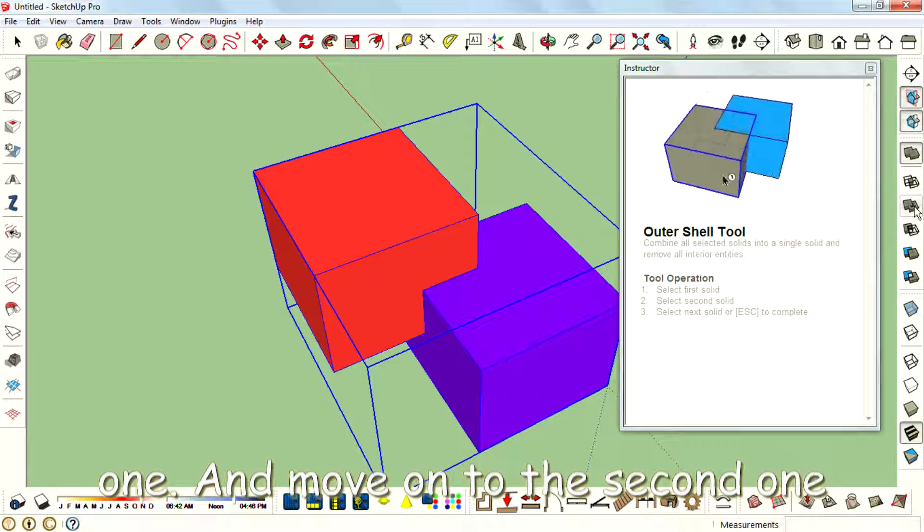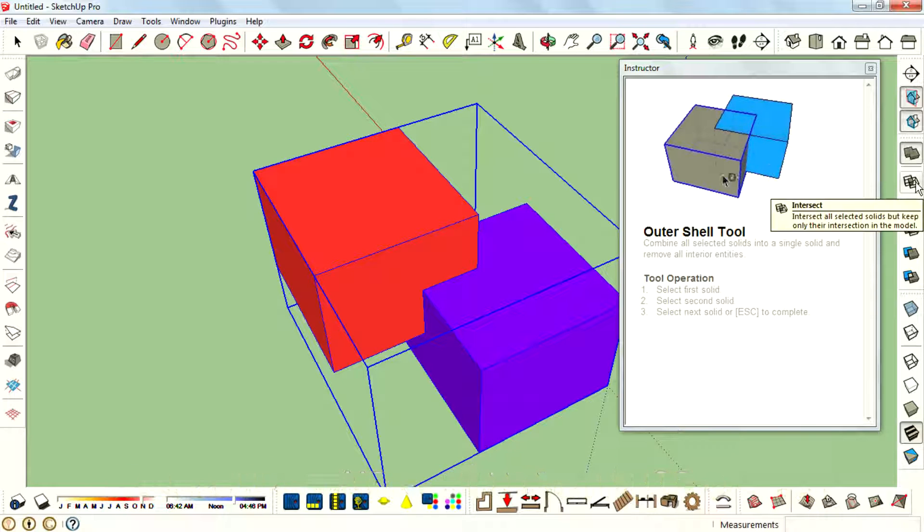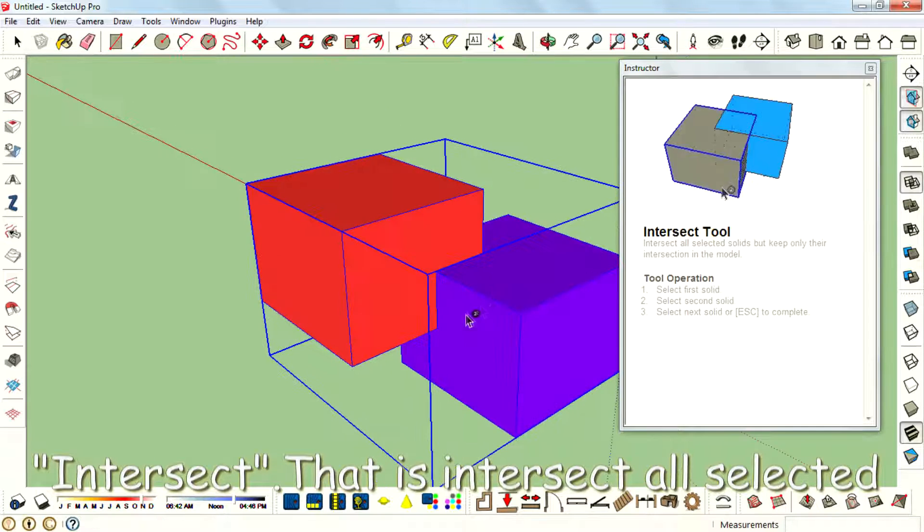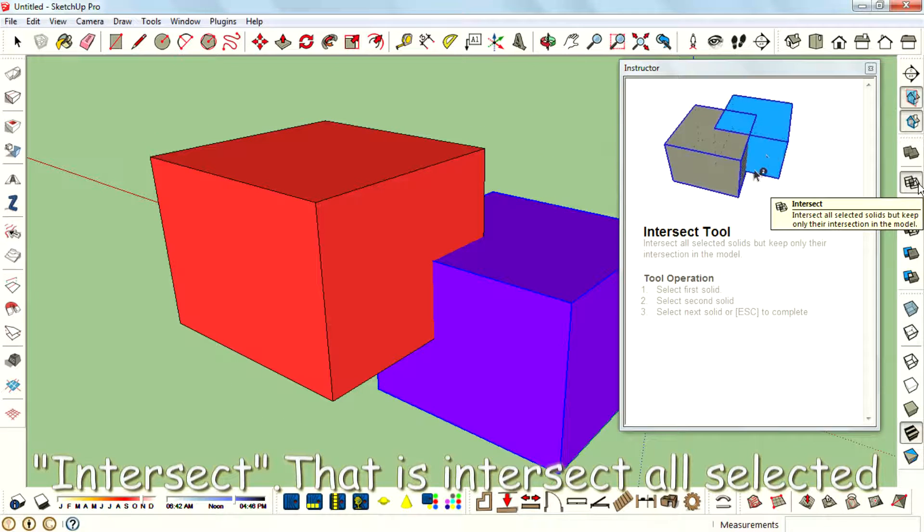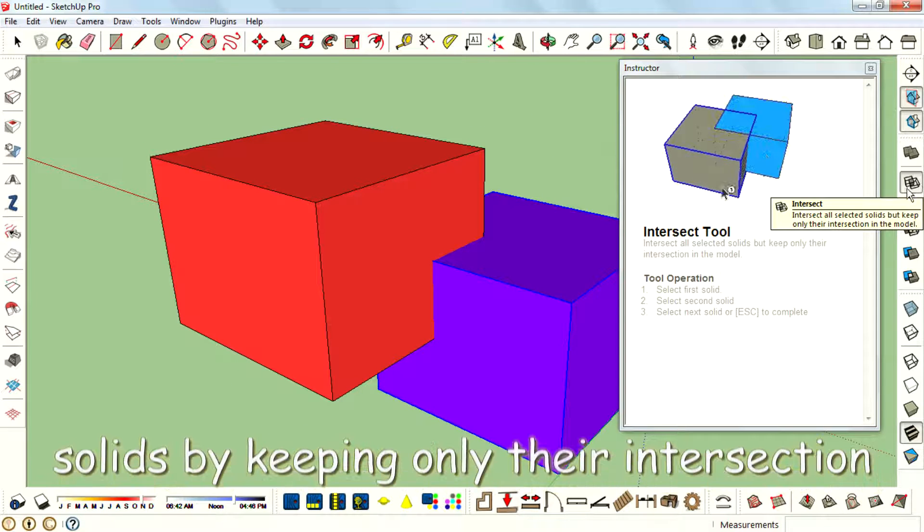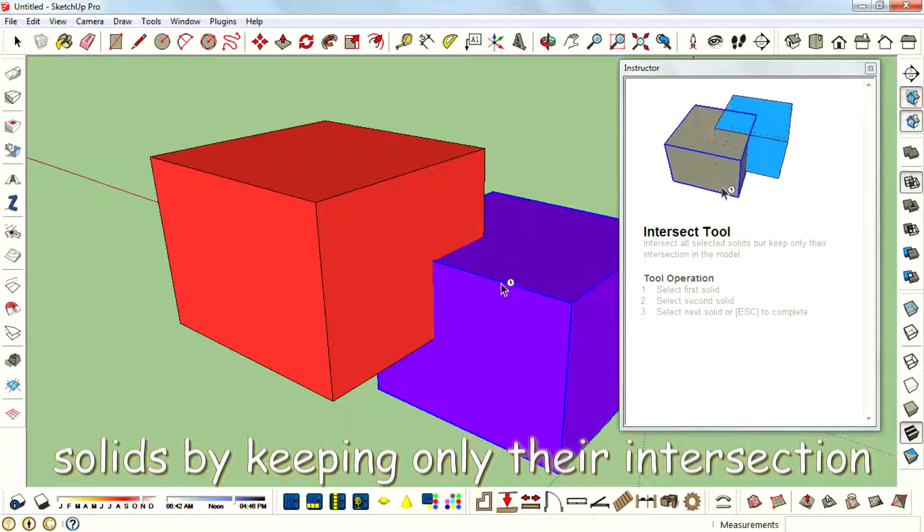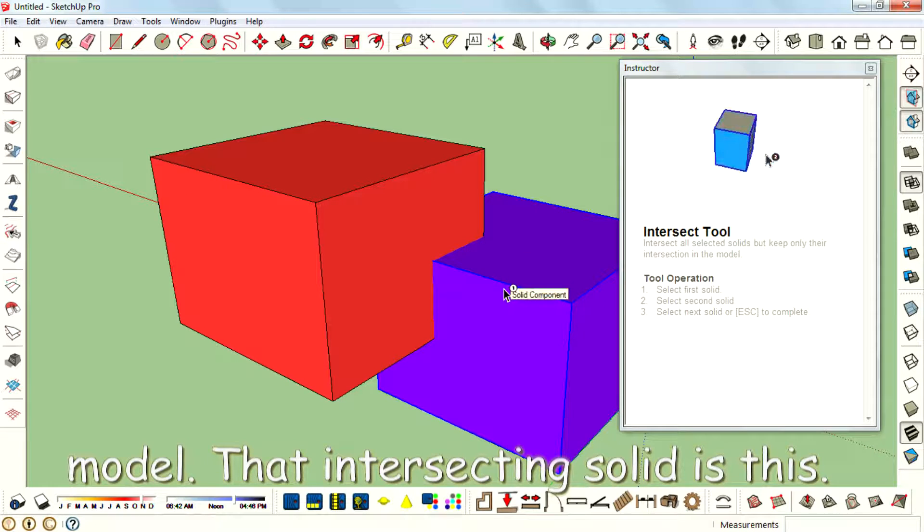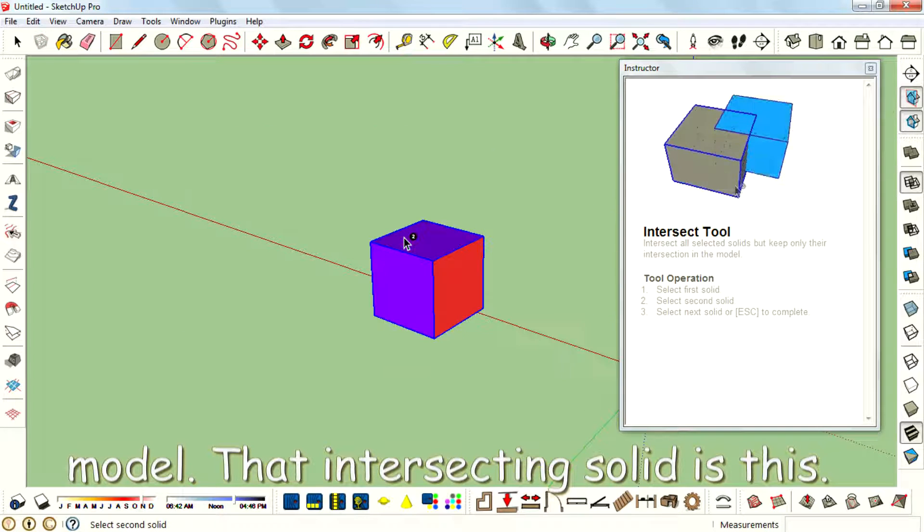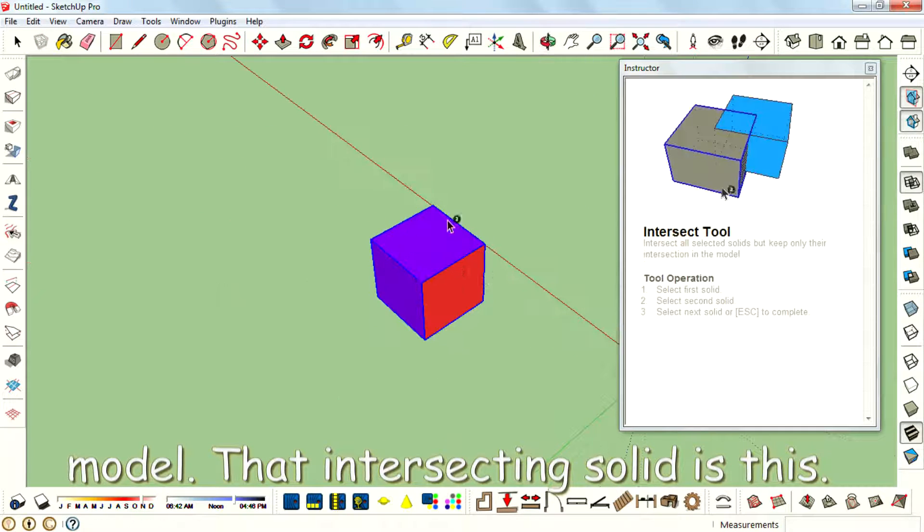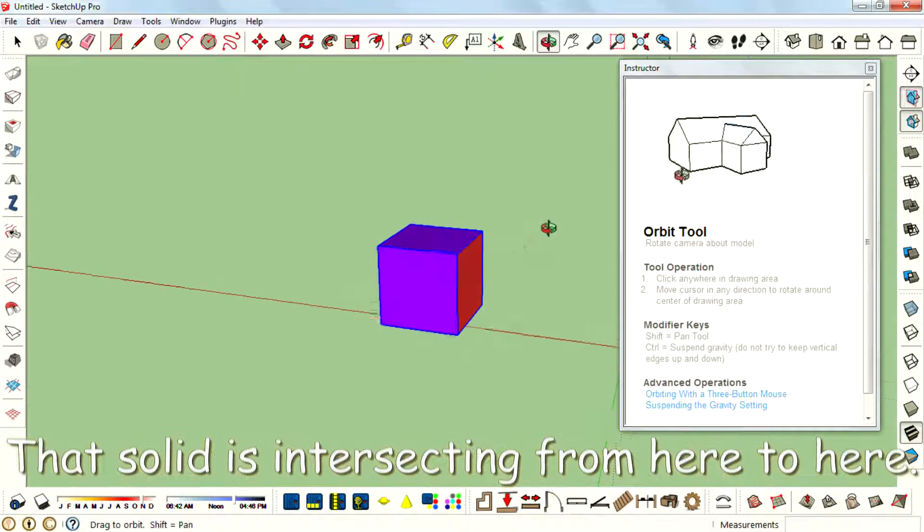And move on to the second one, Intersect. That is intersecting all selected solids but keeping only their intersection in the model. That intersecting solid is this.